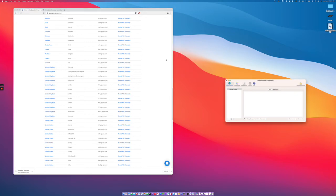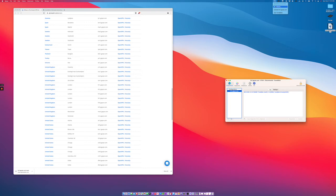Now I'll enter my local password. Now that configuration is ready to go. Let's see if we can connect to that server. In the menu bar up here I now have a 'connect to that server' link, so I'll click on connect.